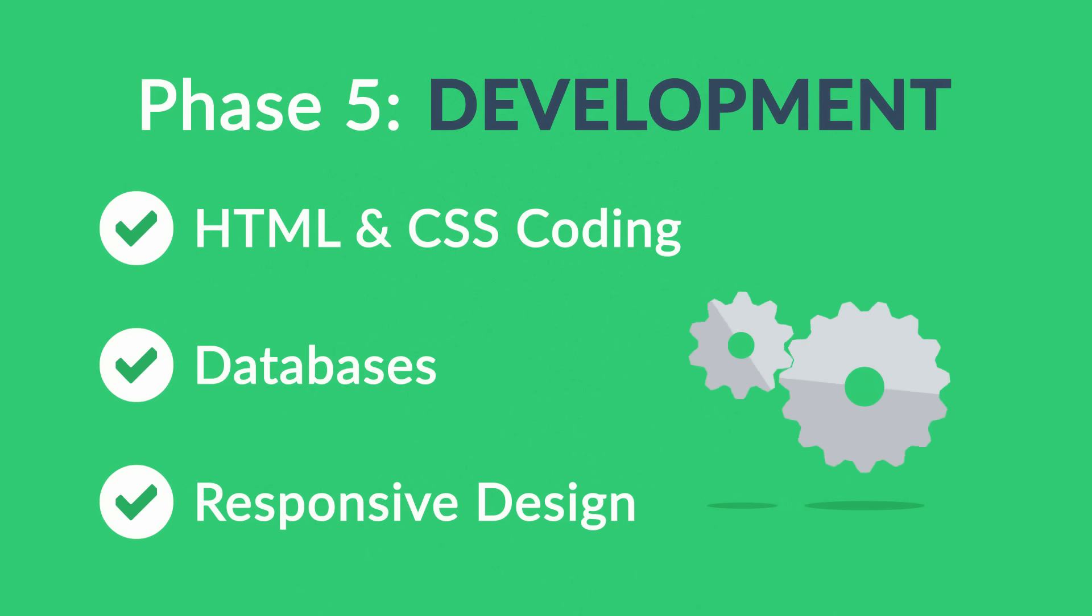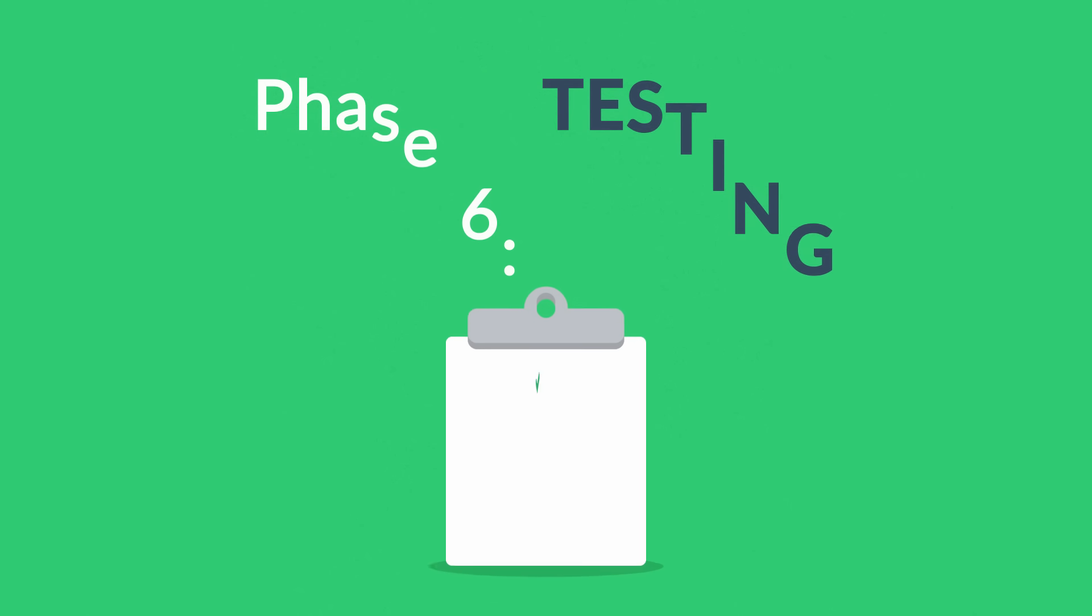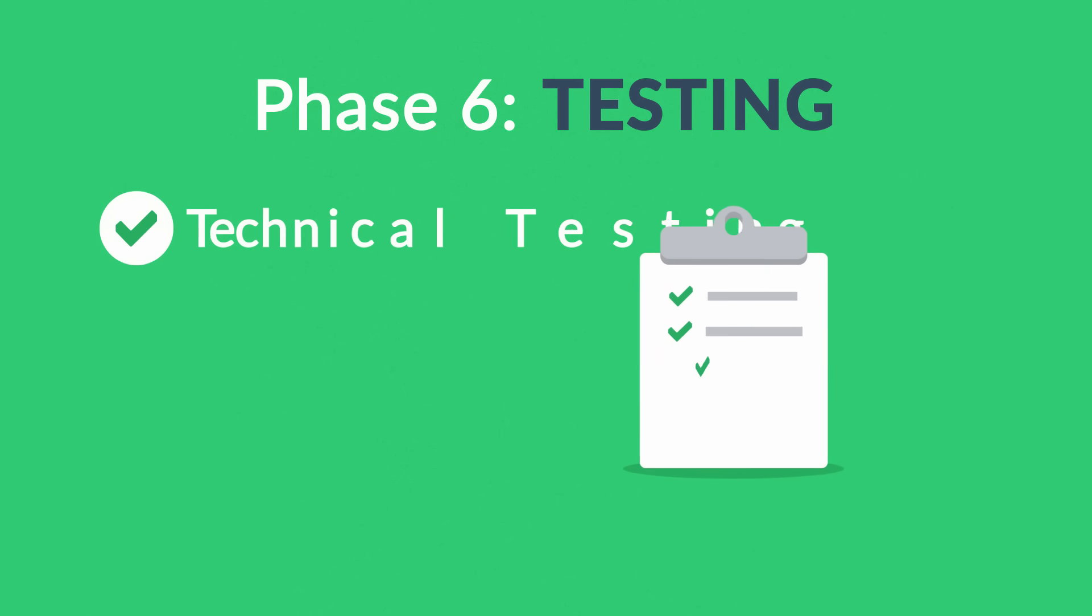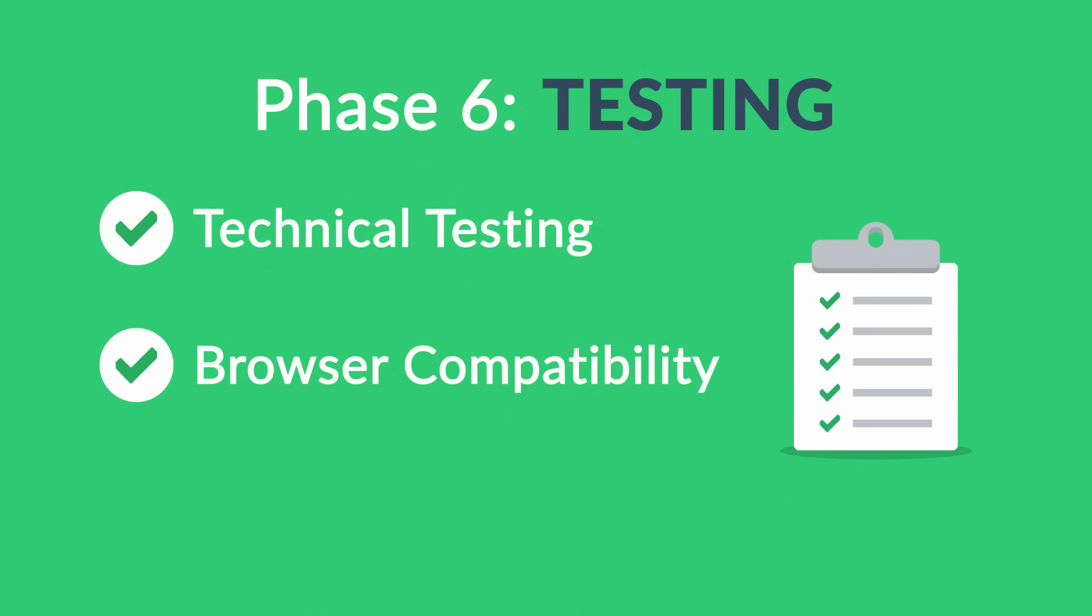Phase Six: Testing. We test all the technical features like coding, scripts, compatibility with major browsers, but we also ask ourselves if the website really fulfills its purpose.